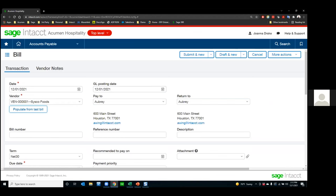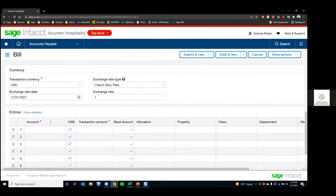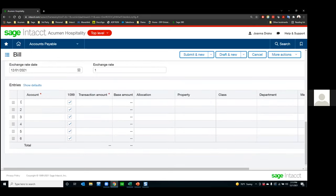Data entry shortcuts are very simple things, but if you take the time to memorize and practice them, they can really speed you up doing sales orders, accounts payable bills, and long journal entries. I have mine set to six rows here, but if I wanted 100 rows, I can set that in my preferences so I don't have to page through or add rows for longer, more complex transactions.